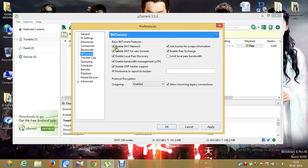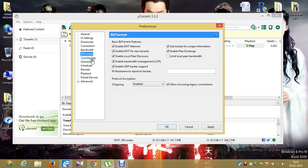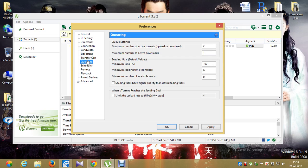Under BitTorrent, everything should be enabled except 'Limit local peer bandwidth.' Under Transfer Cap, nothing to change. Under Queuing, this is important again: maximum number of active torrents should be 2, maximum number of active downloads should be 1, and minimum ratio should be 100.